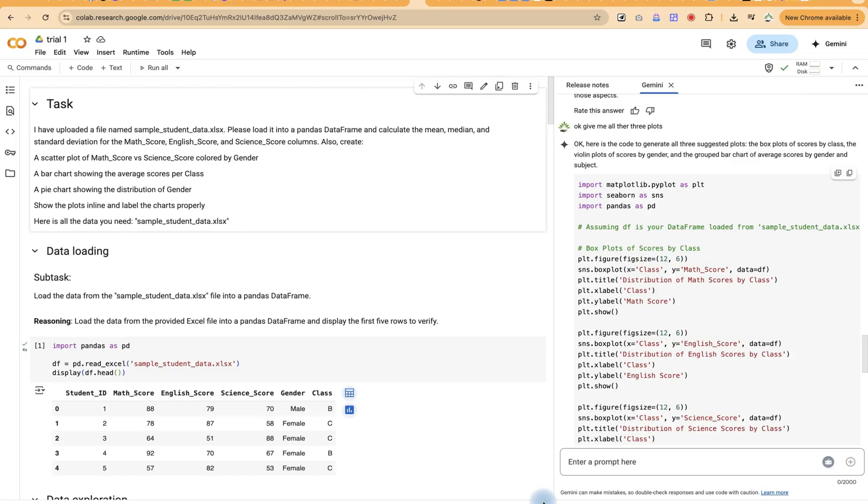Hello and welcome back to the channel. Google had just released their own data analysis AI that you can use to analyze your data completely free of charge.